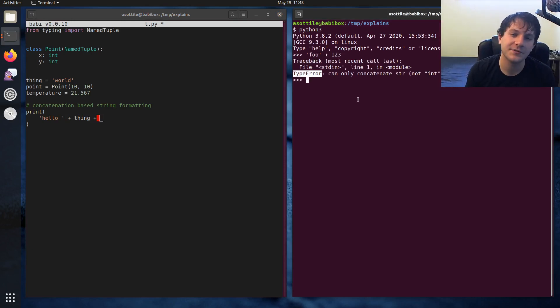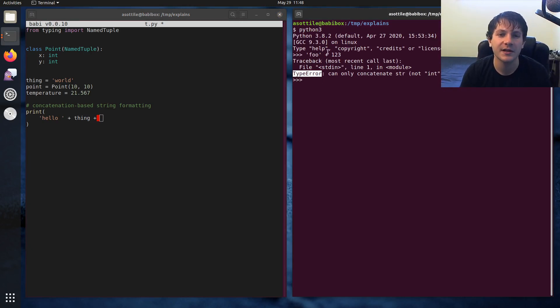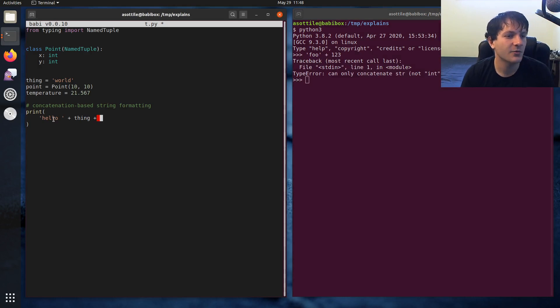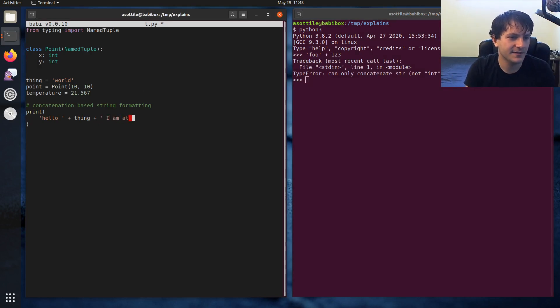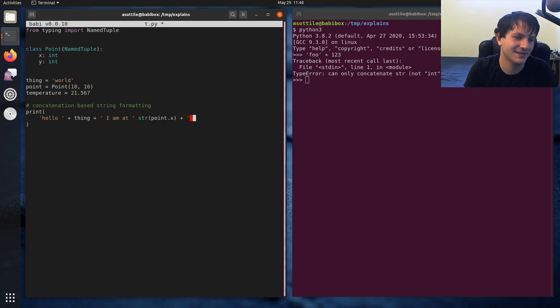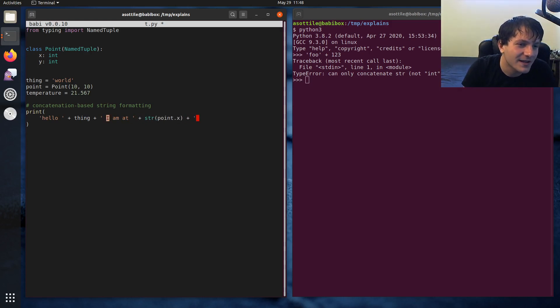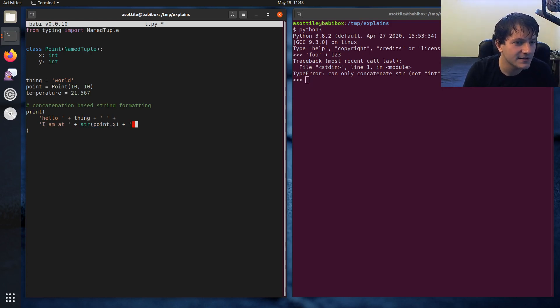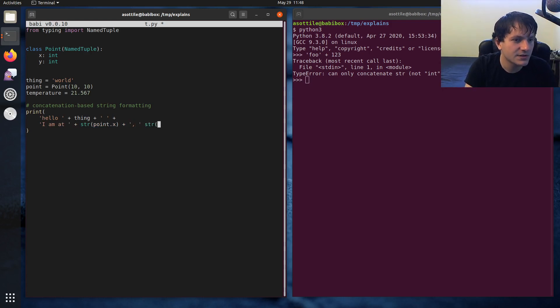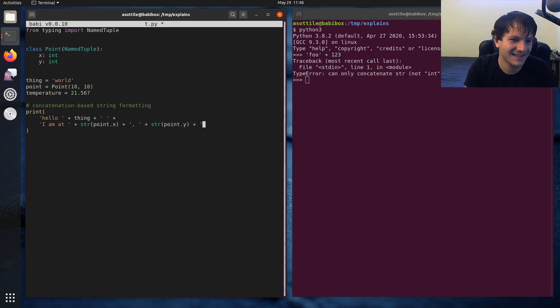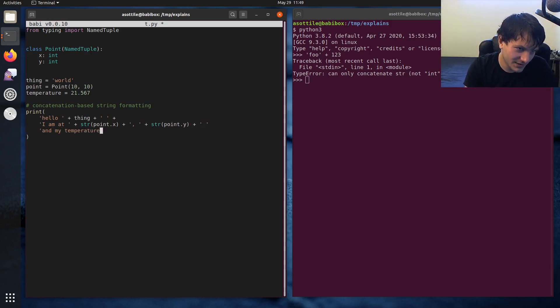Now, languages like JavaScript would coerce one of the arguments, but Python ensures that things are always strings. So if we want to do hello world plus I am at str point dot x plus, and you can see that I've already screwed this up. So let's put this on a separate line. I am at x comma str point dot y. Oops, we need a plus here.